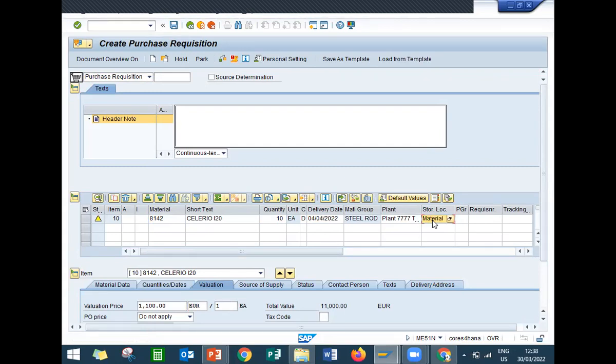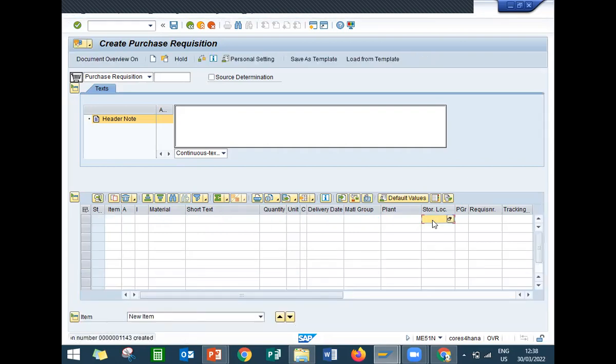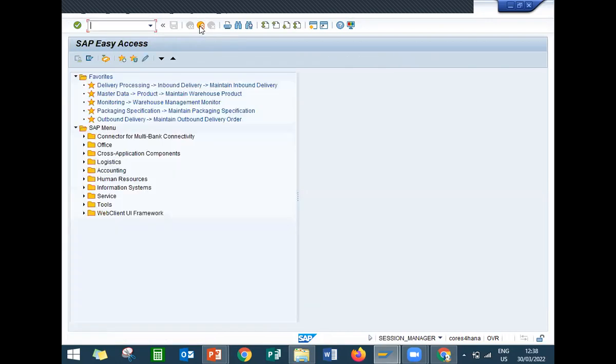Now save. Control S to save. This is my purchase requisition 10143. From this I'm going to create a purchase order. ME21N is my purchase order transaction. Purchase order is order confirmation.